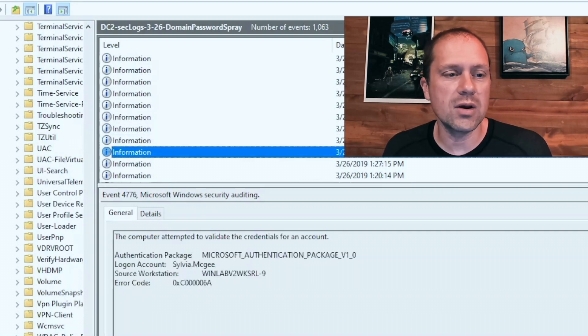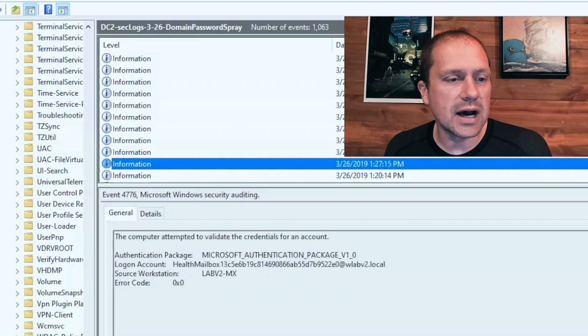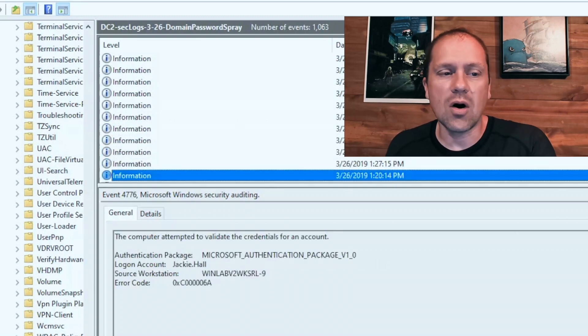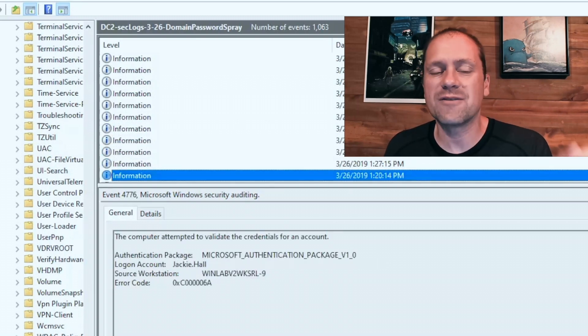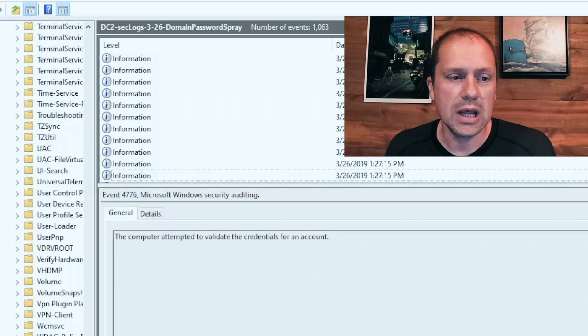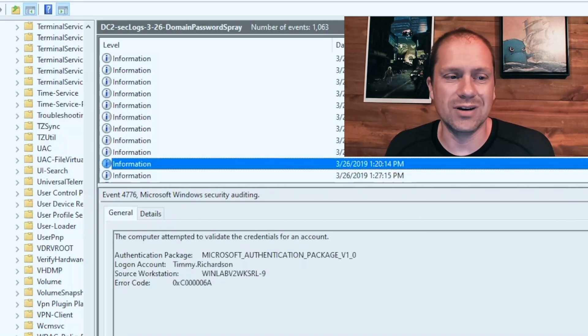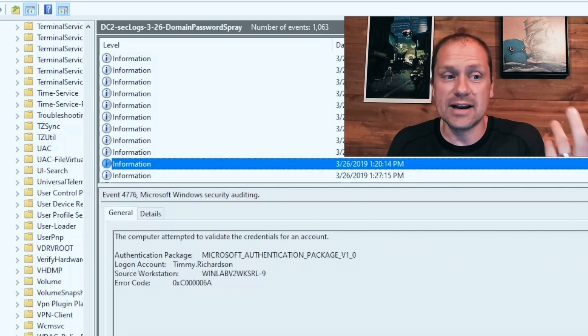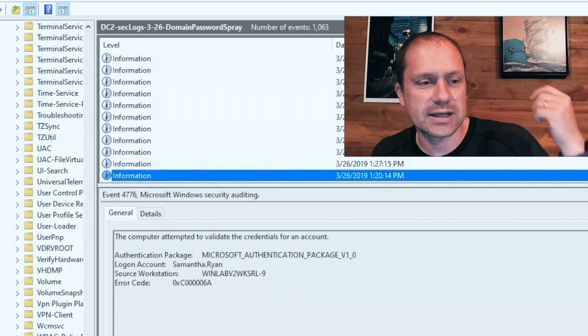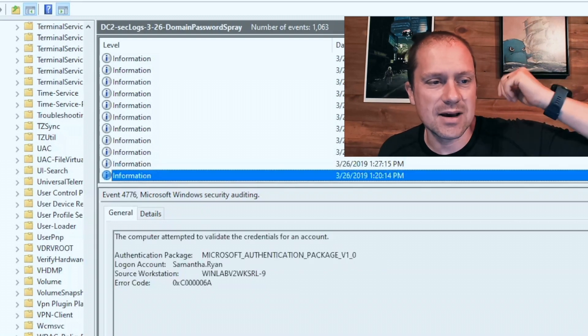And it also gives me the machine name. So you can see that we have authentication for Debbie, we have Jody, we have Corey, we have Sylvia, we have Jackie, all of them are coming from the exact same source workstation. Timmy, we're going to need another Timmy, Roderick,